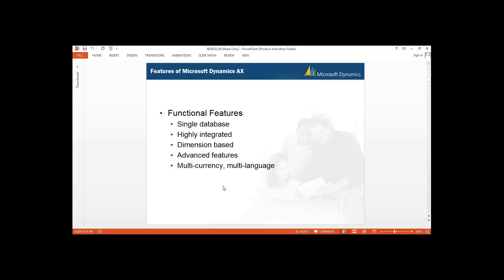For example, if you are working for an organization with branches in different areas — like head office in New York with branches in Chicago, New Jersey — you don't need to worry about currency and language. But if you have branches in UK, Dubai, or India, then you need to configure multi-currency as well as multi-language. That is also available in AX 2012. These are your functional features.